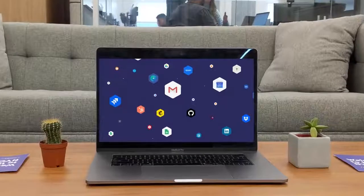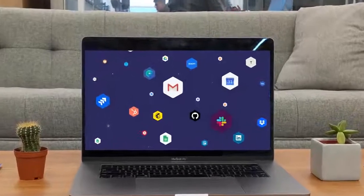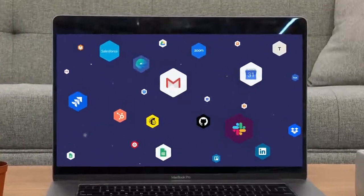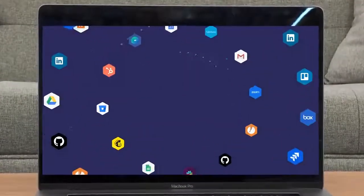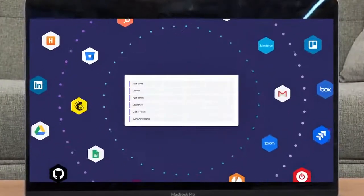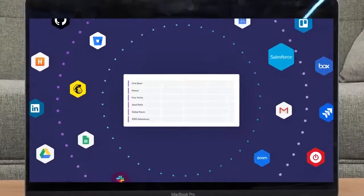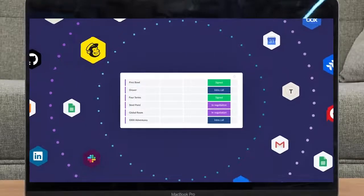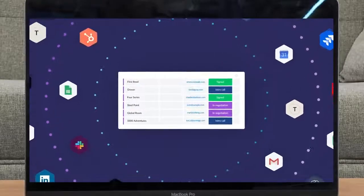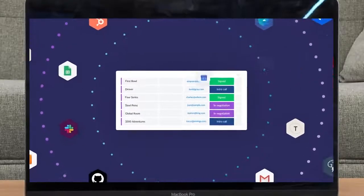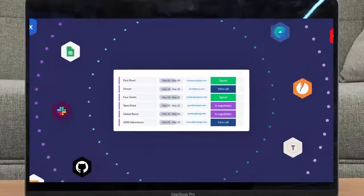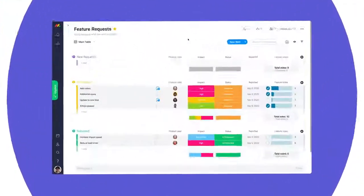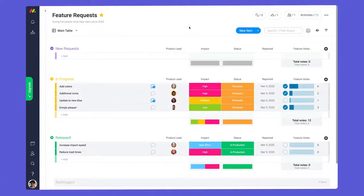From email to calendars to messaging apps and more, there are a lot of tools to stay on top of. Today I'll show you how to consolidate info from your favorite apps with monday.com's integrations. Let's get started.